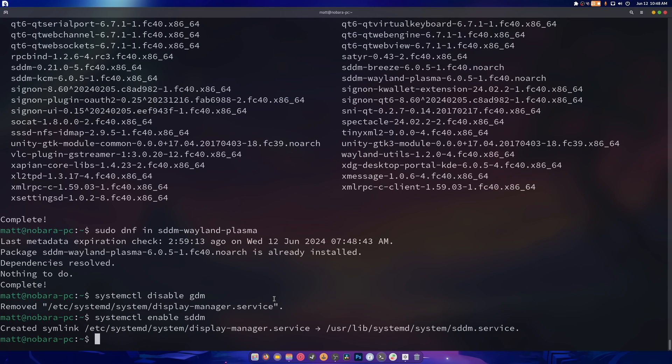So when I reboot, sddm will show up instead of Gdm. And I'll be able to use that. So if you do do this method to change desktop environments, depending on if it uses the breeze theme or not, it's either the top left or the bottom left. Anyway, I'm going to head over to Plasma real quick and yeah, show you that it works.